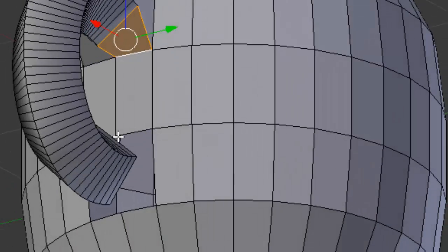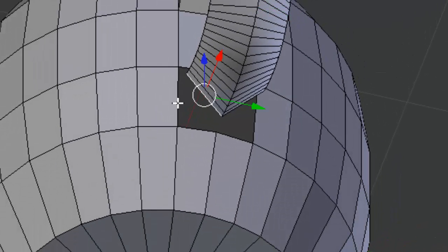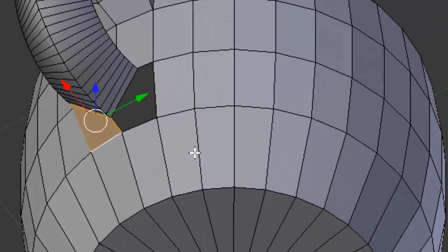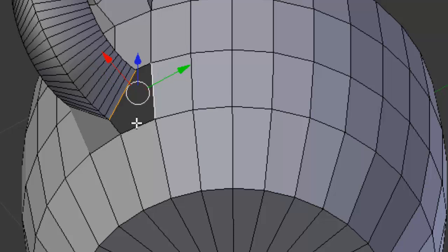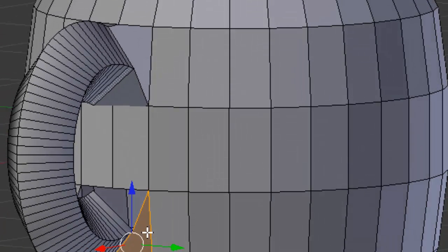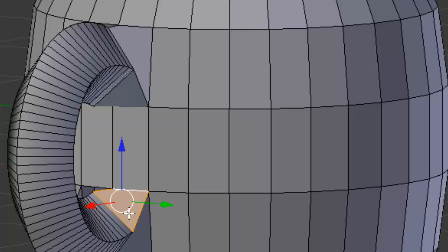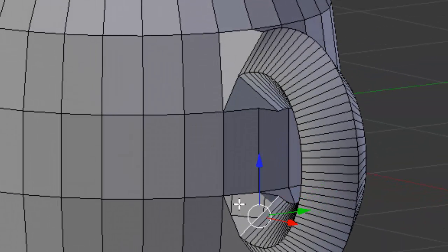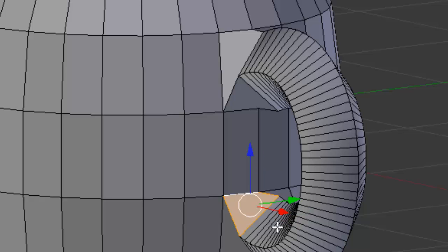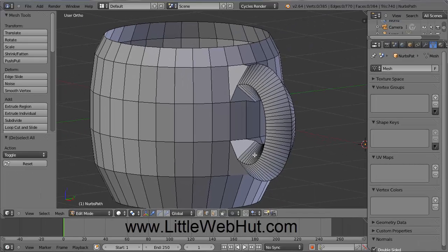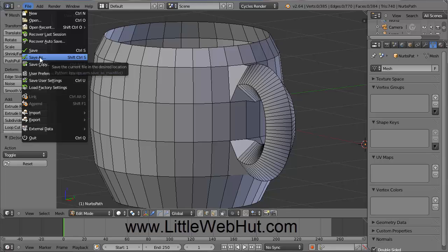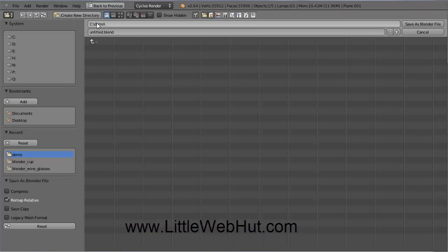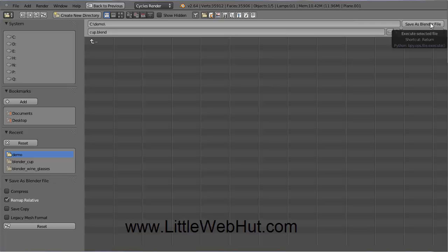Repeat the same edge-selection and F-key process for the remaining edges on the bottom side of the handle, selecting groups of edges and pressing F until all connections are made. Then press A to deselect everything. Now would be a good time to save. Go to the File menu and select Save As, choose your directory, give it a name — I'm naming this cup.blend; blend is the extension Blender uses — then click Save As Blender File.